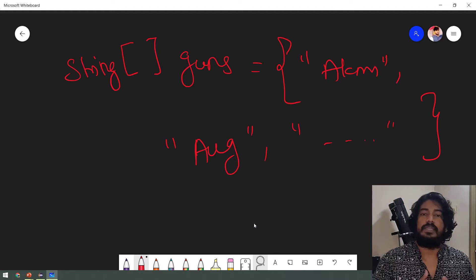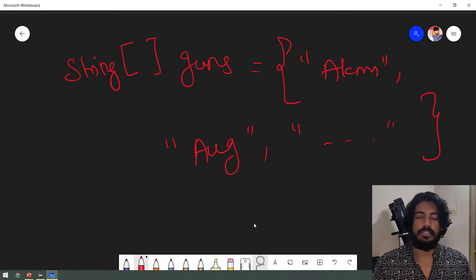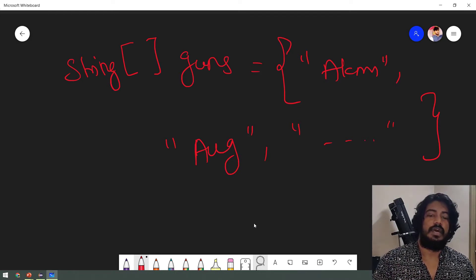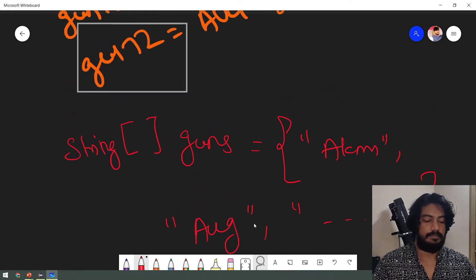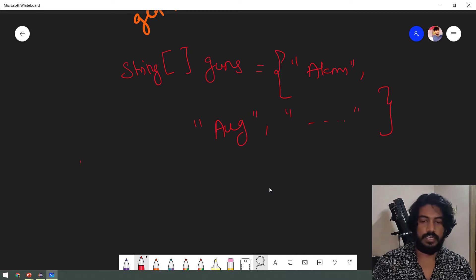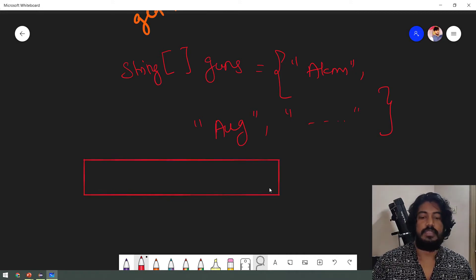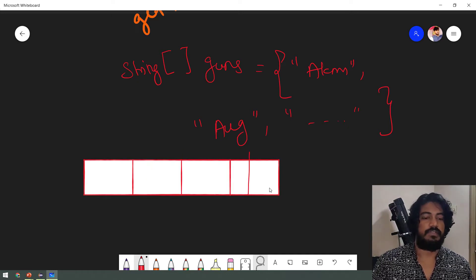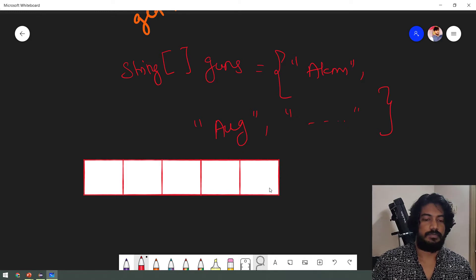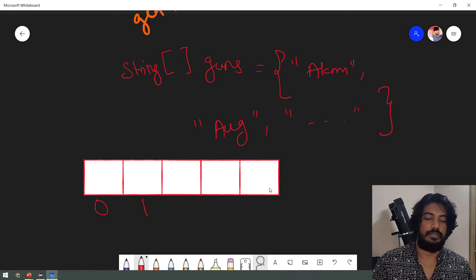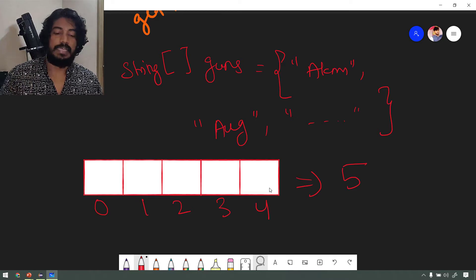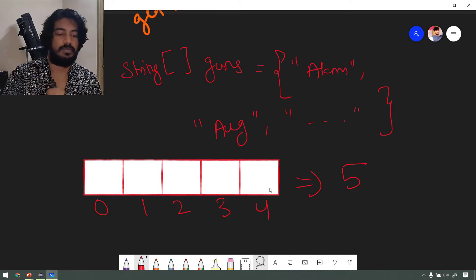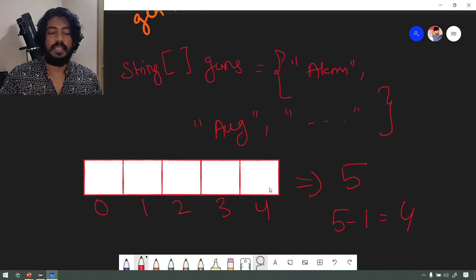Arrays — we have to understand indexing. For example, if we have a guns array, think of it as boxes. In the boxes we have 5 values. The boxes are numbered: this one is 0, this one is 1, this one is 2, this one is 3, and this one is 4. In total we have 5 boxes — 5 placeholders. If we want to access the last element, the index is size minus 1, so 5 minus 1 equals 4.